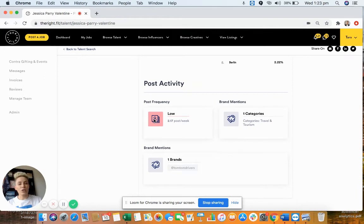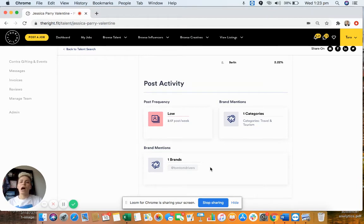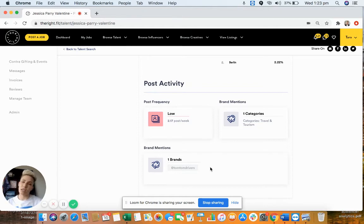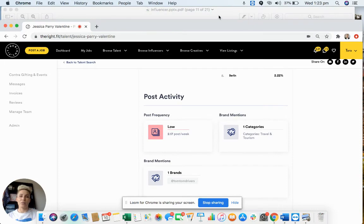Also check the number of posts they do per week, the brand categories they work in, and the brands they've tagged in the last three months. Have they worked with any competitors, and do you mind? In hair and beauty, it often doesn't matter if someone has worked with a competitor — many look for influencers who are just experts in that space. But if you're moving someone into a long-term ambassador role, you won't want them promoting your skincare one day and a different skincare brand the next, as that will feel inauthentic.